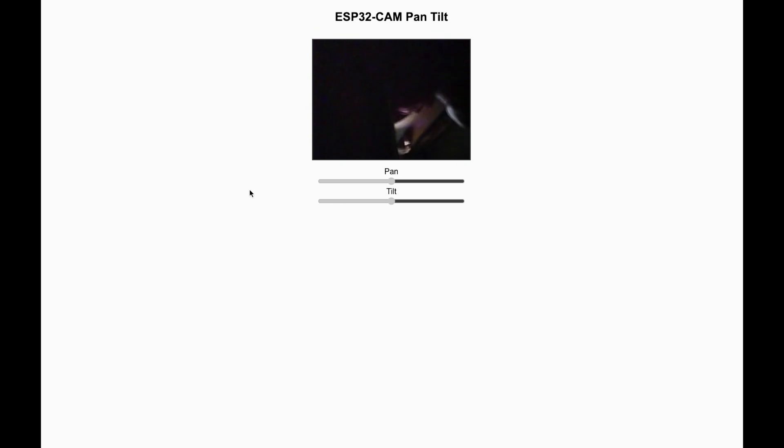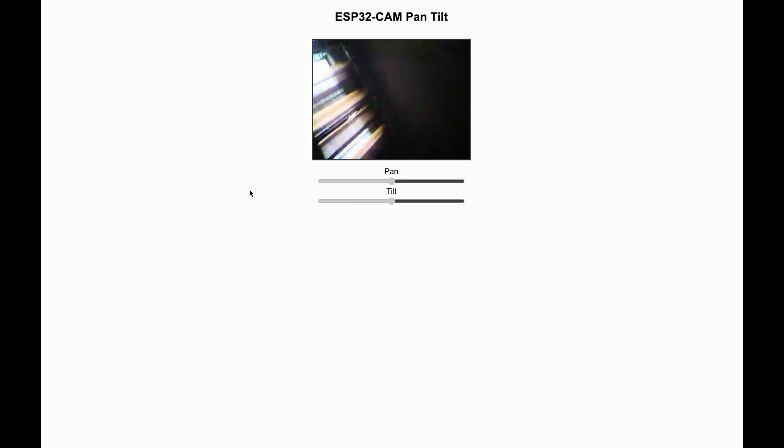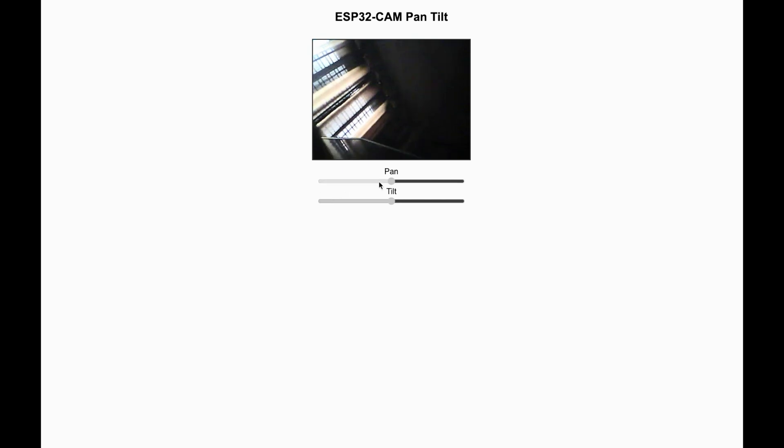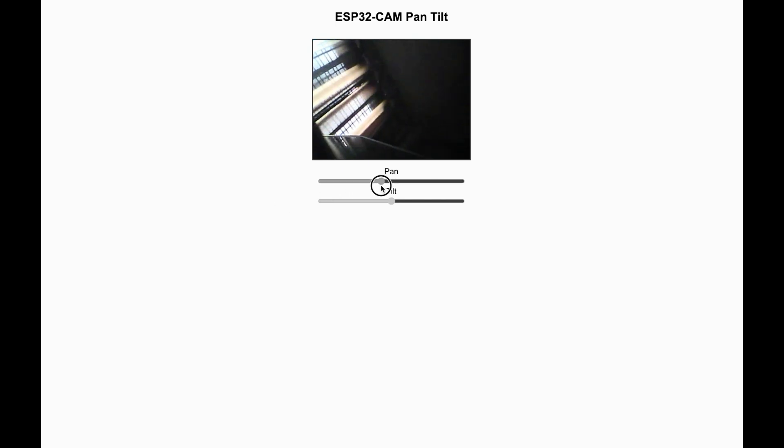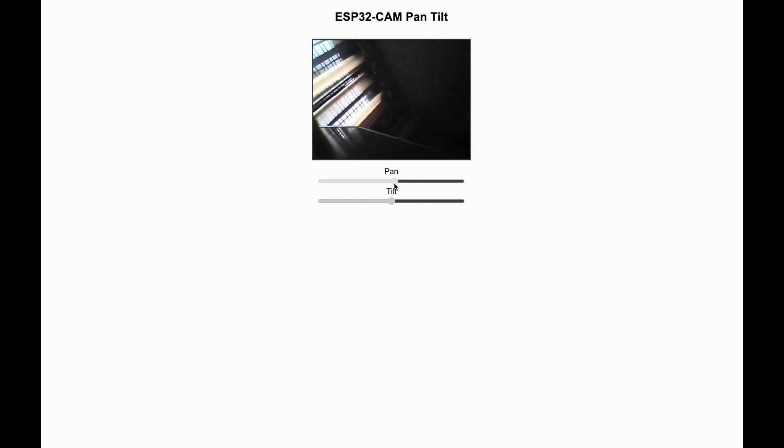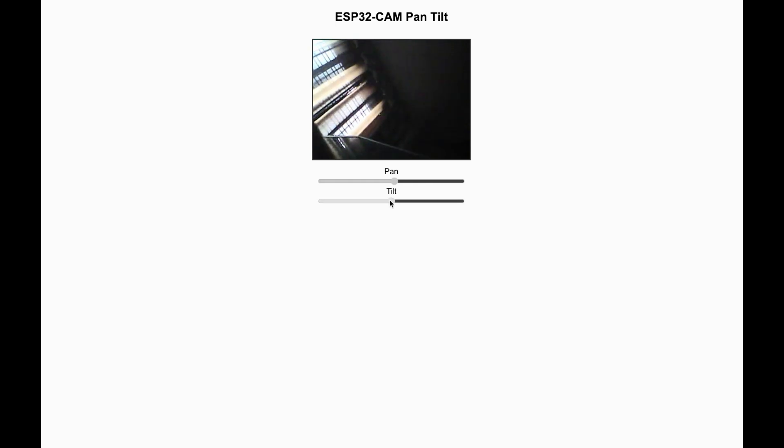The limitations for this is it works only locally. It's fine when you are at home, but what if you're outside and you want to monitor your baby or your pet or act as a security camera?